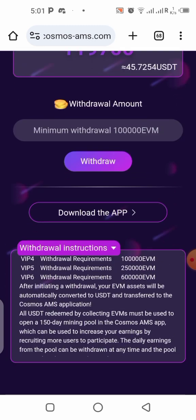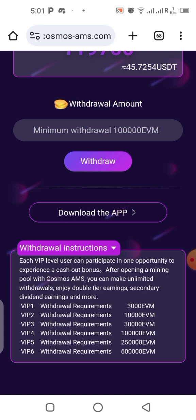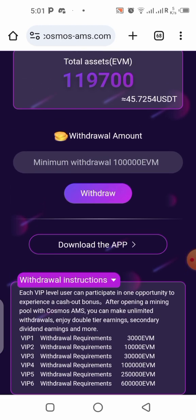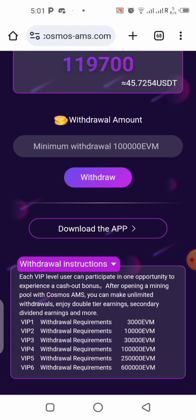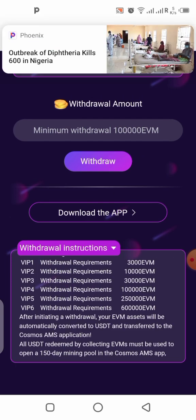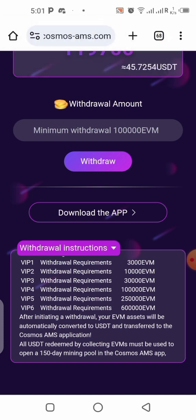Before we withdraw, let's check the requirements. You can see here the requirements for every withdrawal at every stage and level — from VIP 1 down to VIP 6, they all have different requirements for withdrawal. Take your time to read it and understand what is going on before you withdraw from this platform.